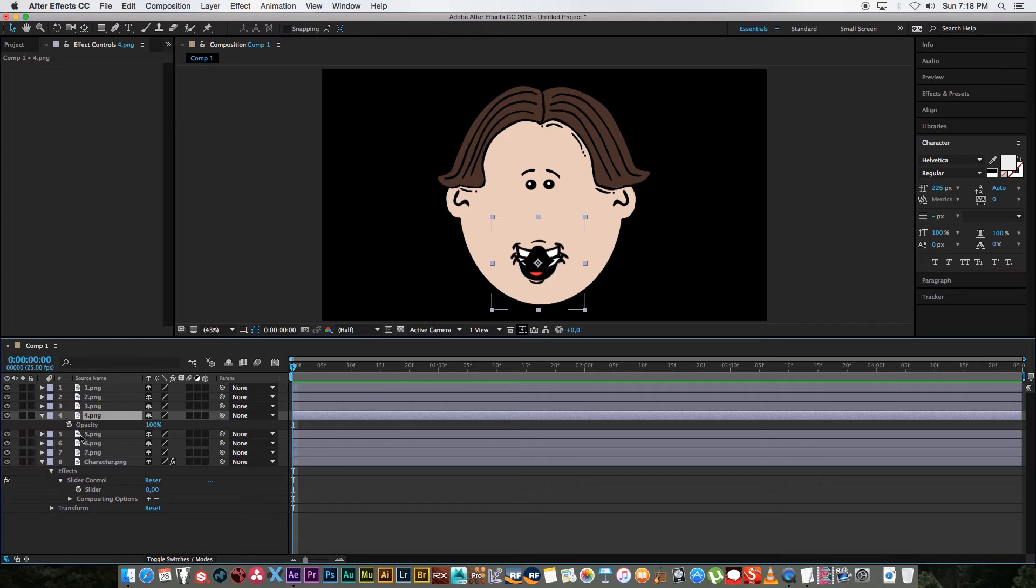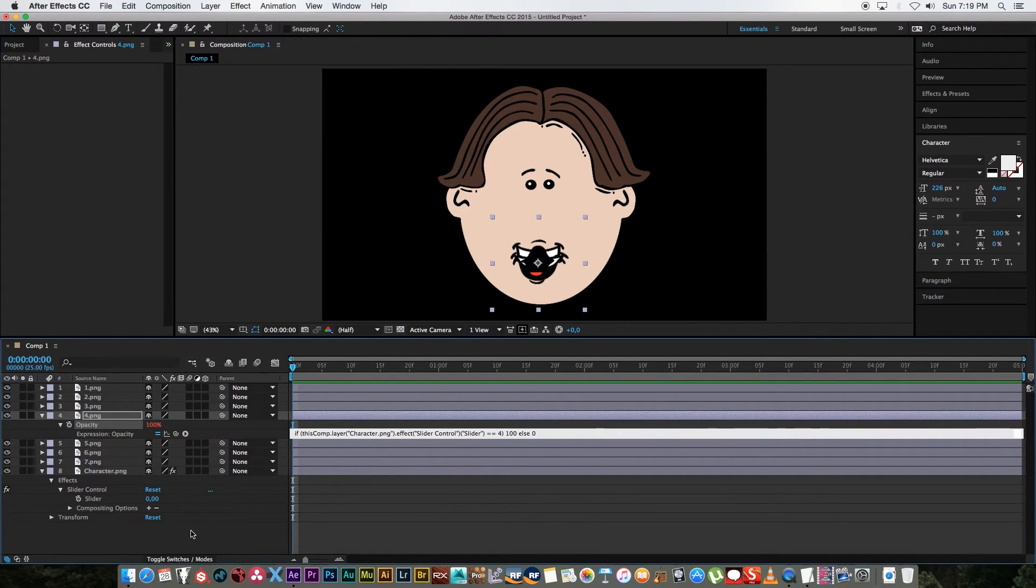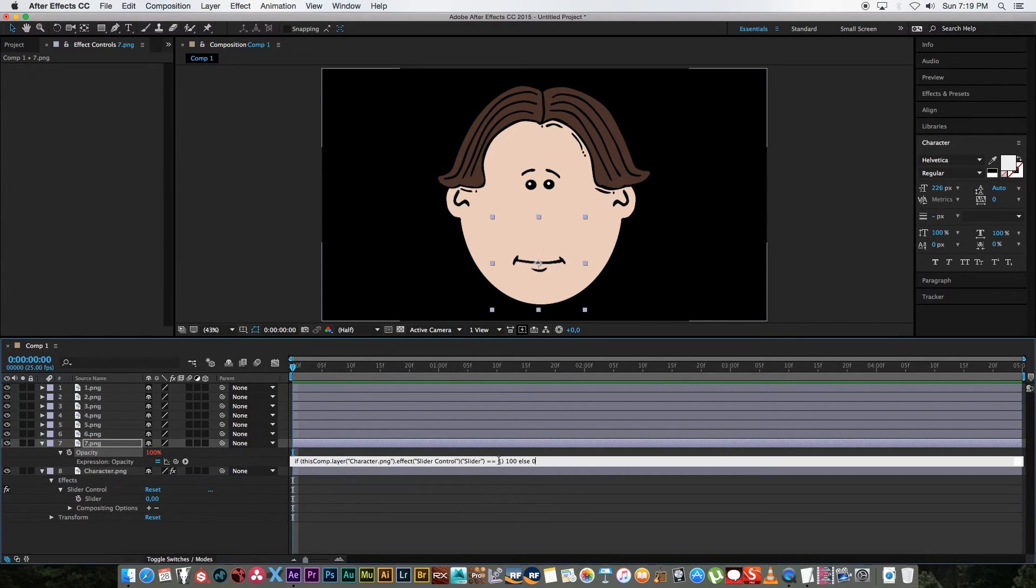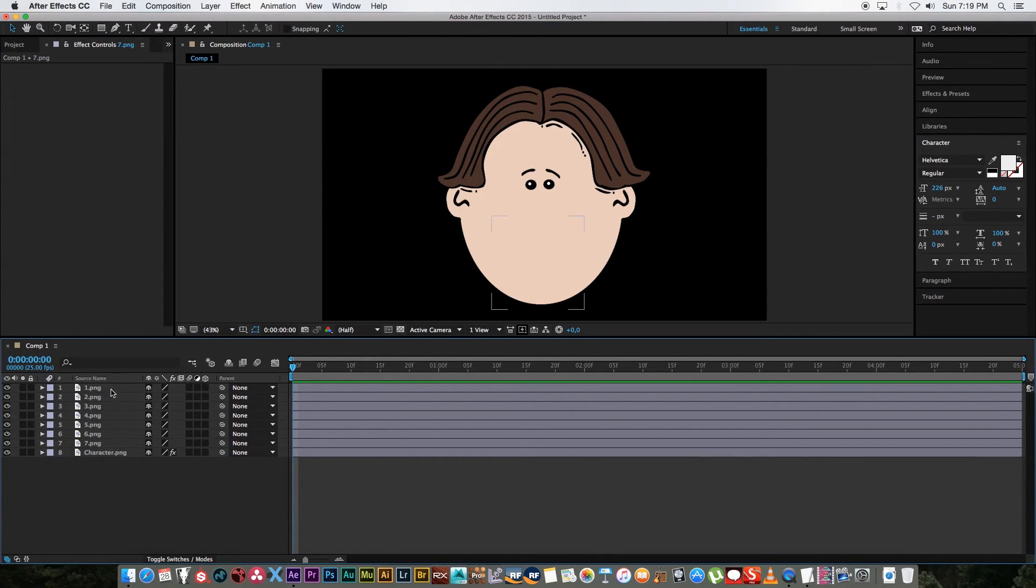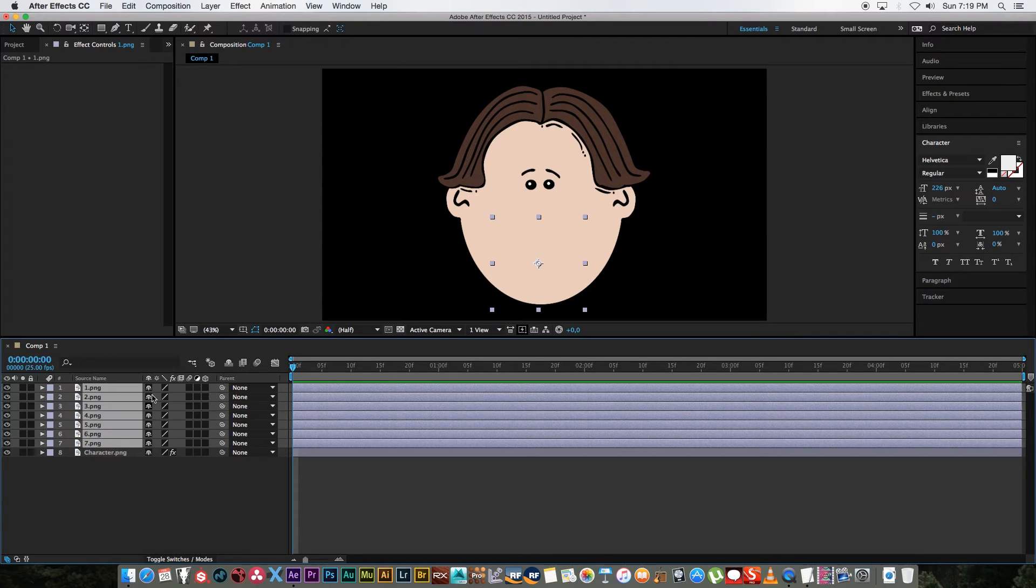And as you can see you will probably get the picture by now. I'm going to expand that one, set this one to four and I'm just going to quickly run through all of these. Okay so I've done all those expressions on the mouths.